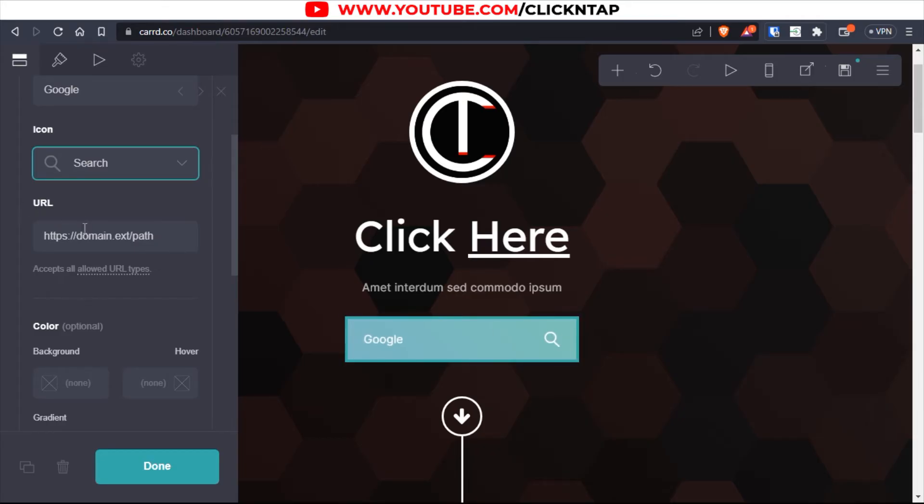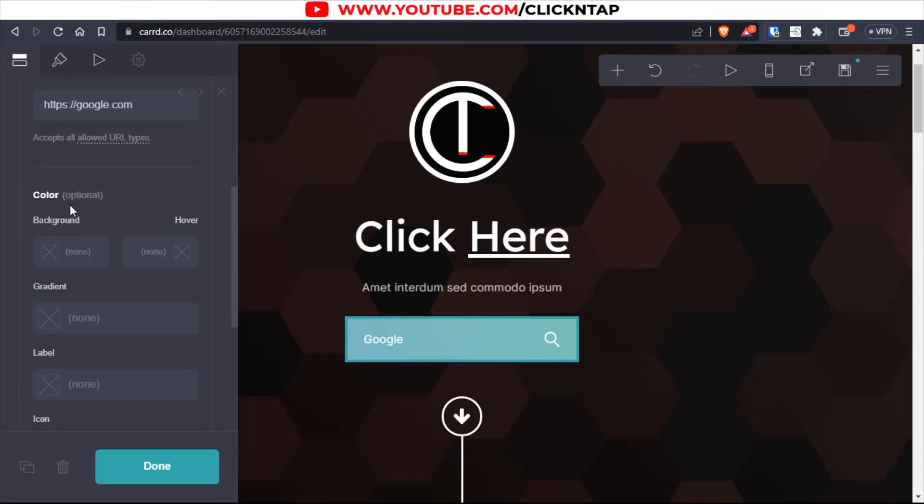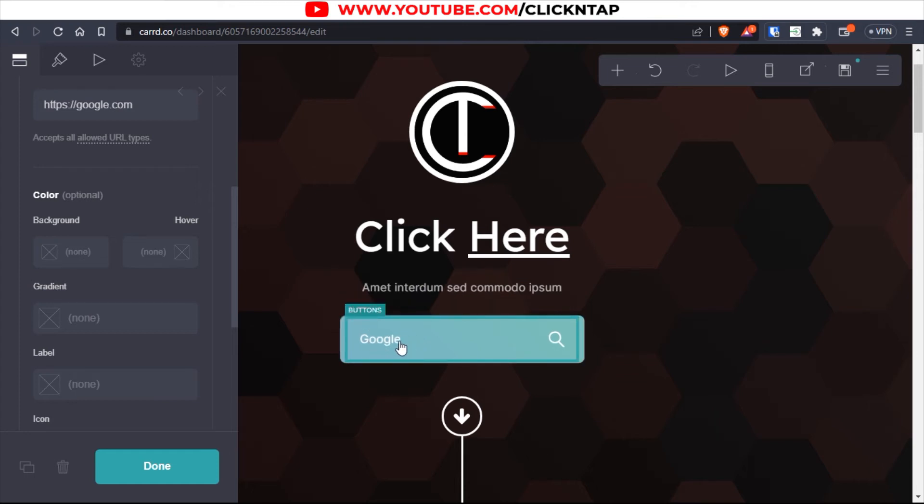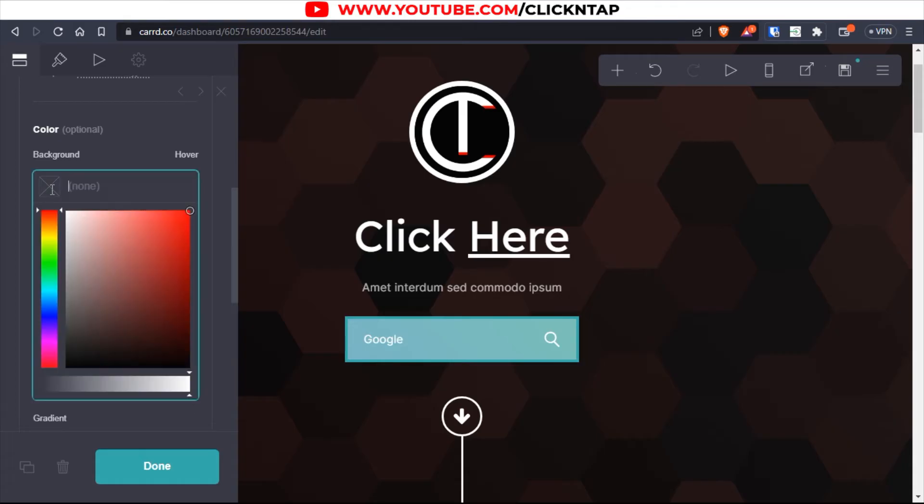So URL, now this is the address, the website you want the button to take people to. So for this tutorial, it's going to be Google.com. Next, the colors, it says optional, but this color is not ideal because it's making the text not readable enough. So I would suggest going for maybe red.